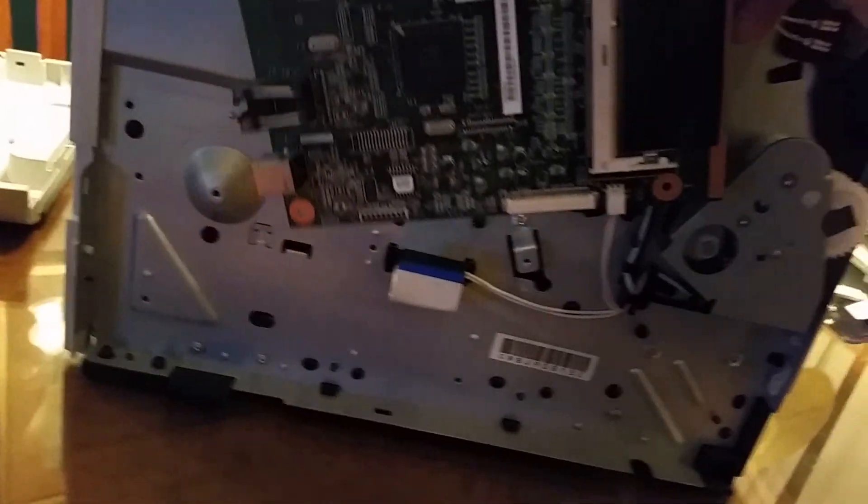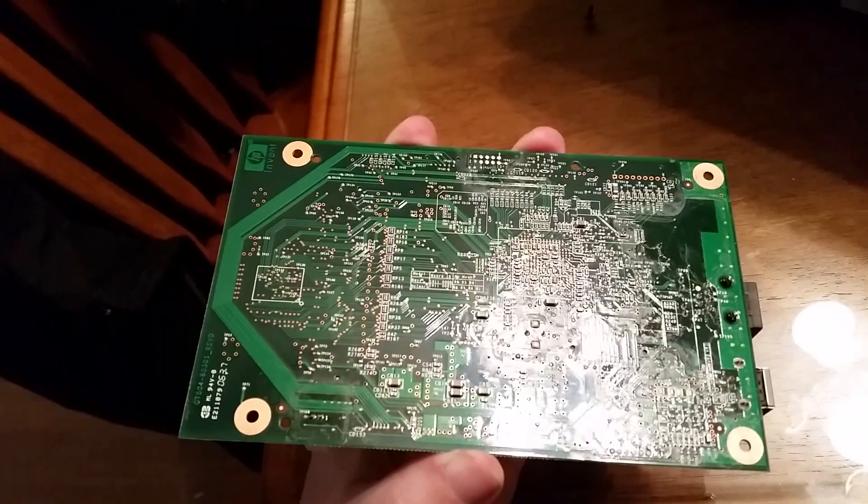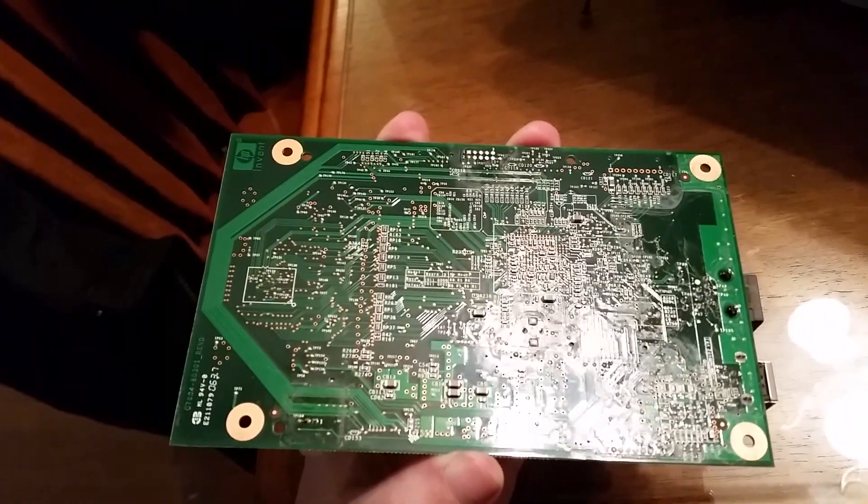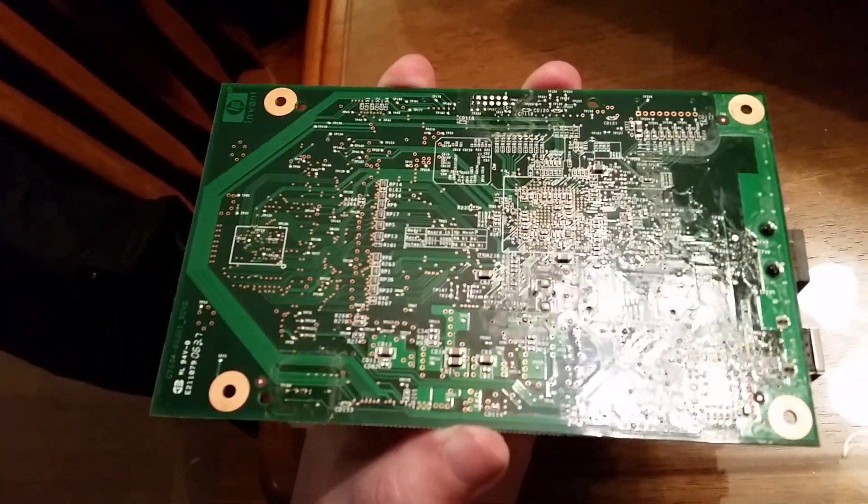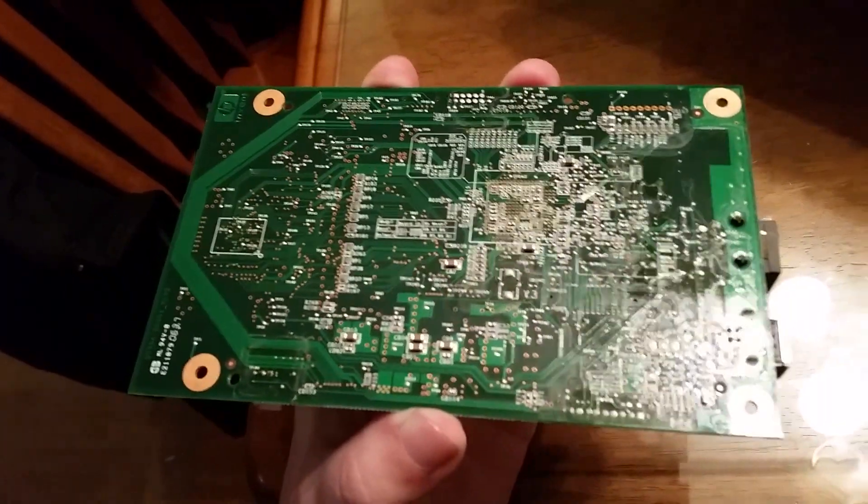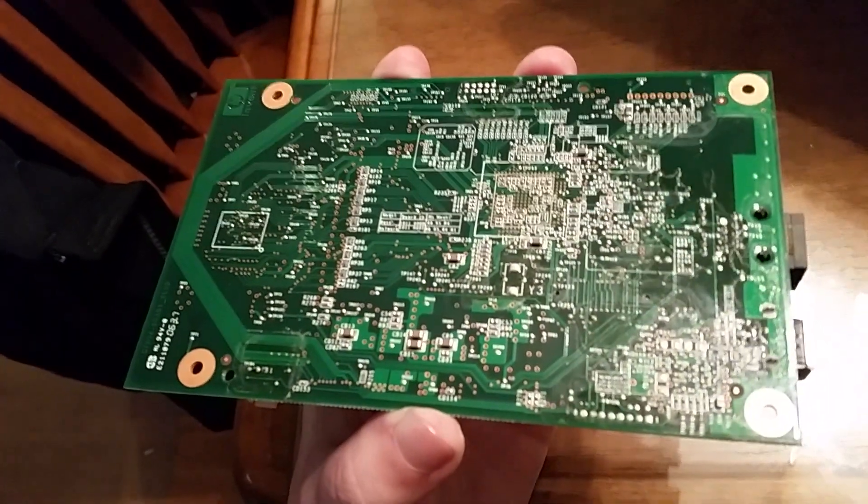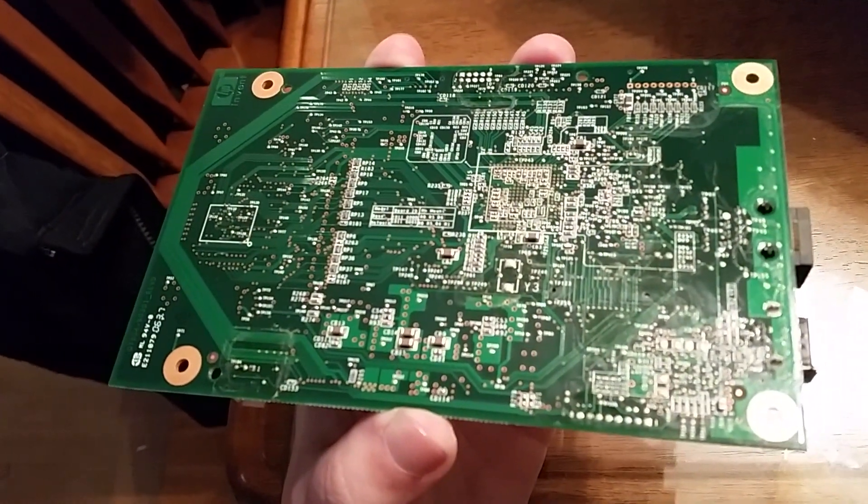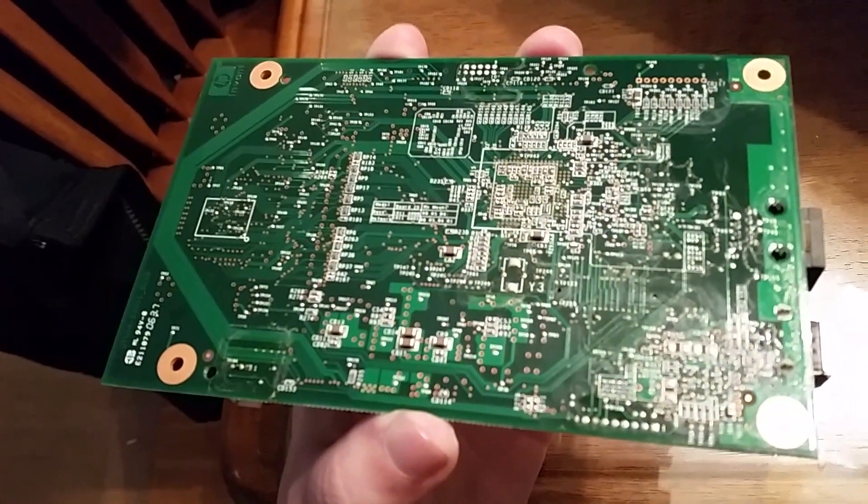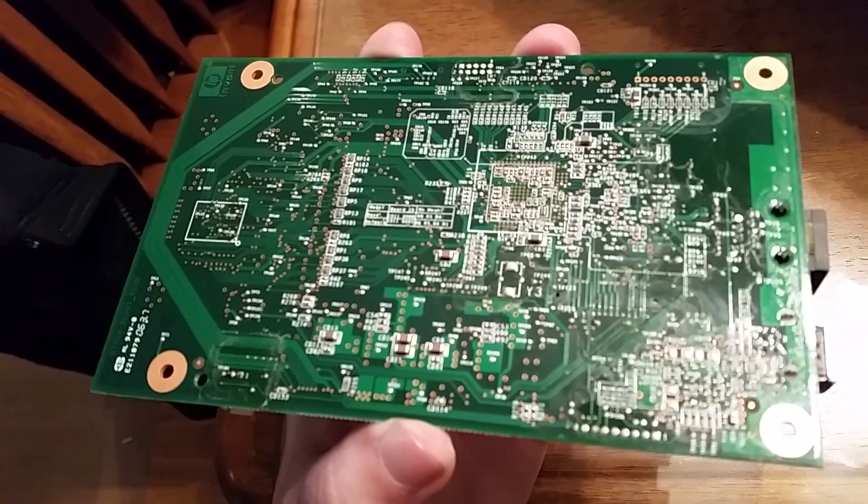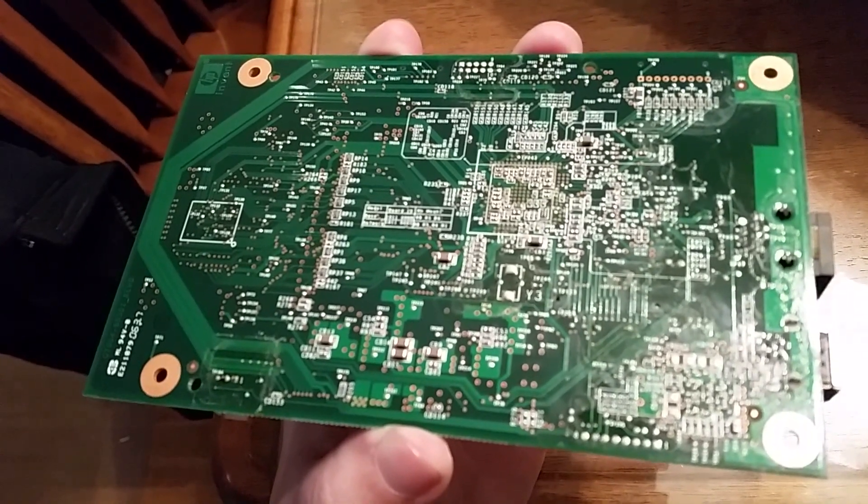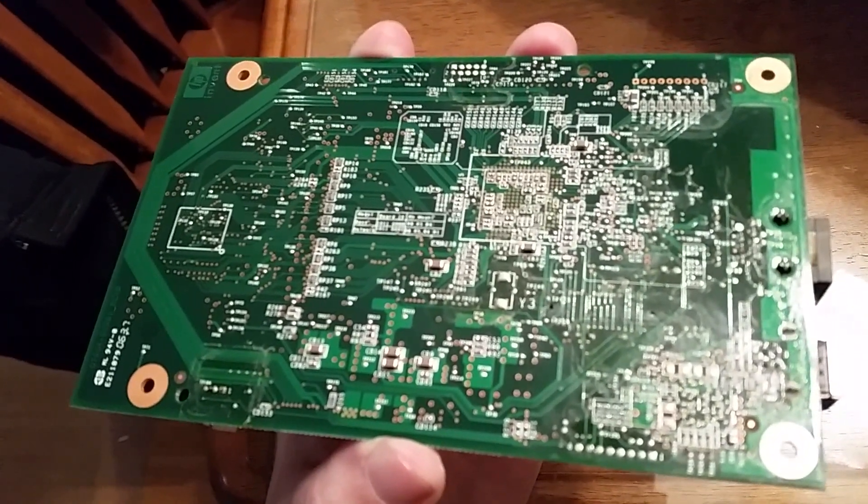One more connection on the bottom. All right, so looking at the board I don't see any obvious signs of cold solder joints, but these are pretty small tiny solder connections so it might not be obvious.